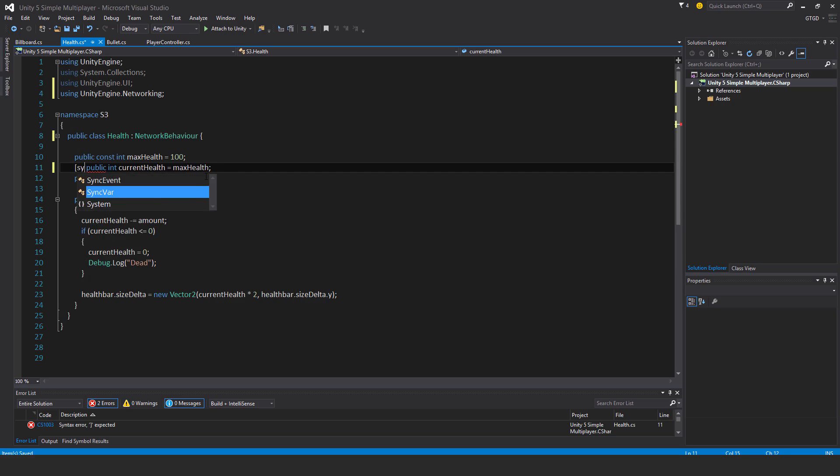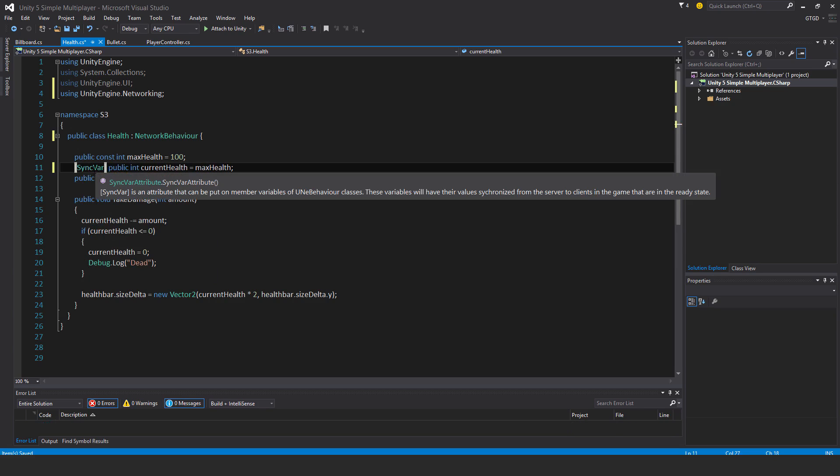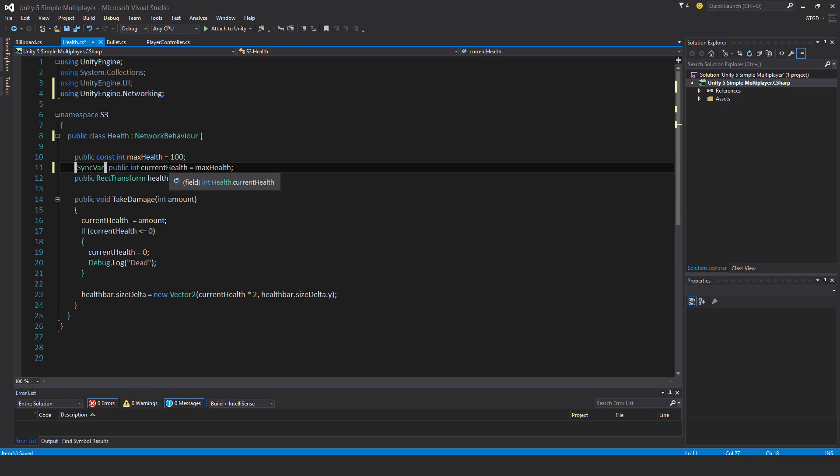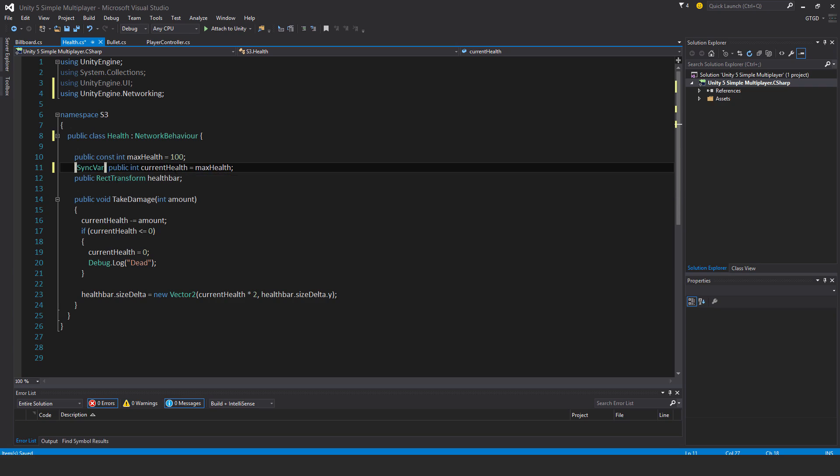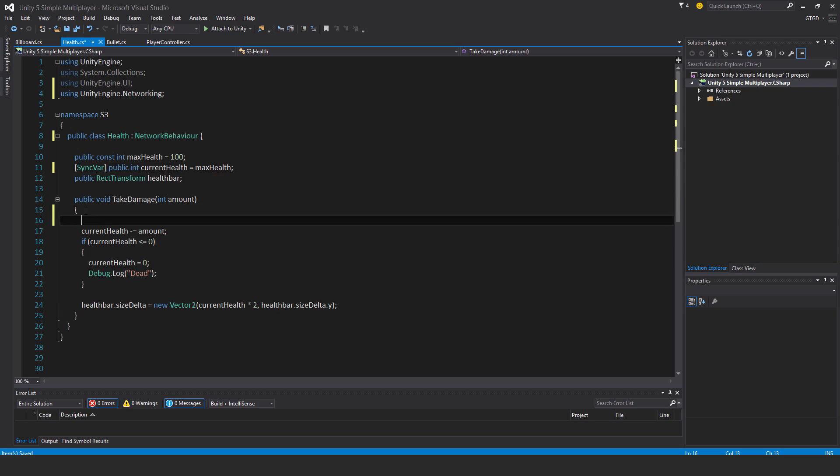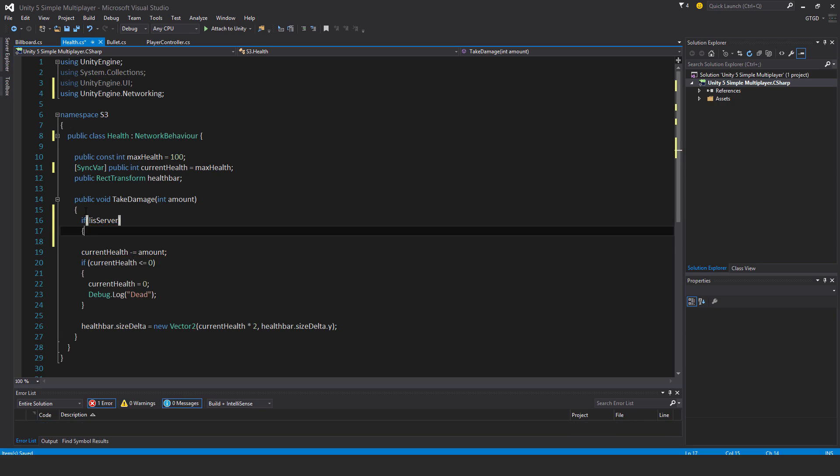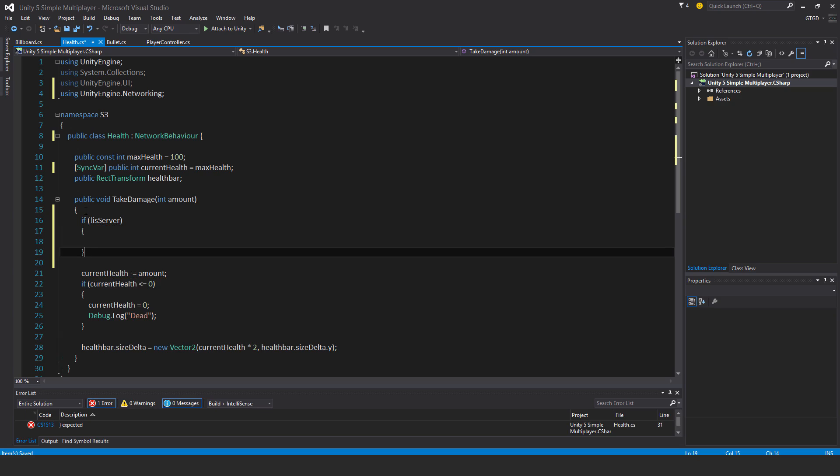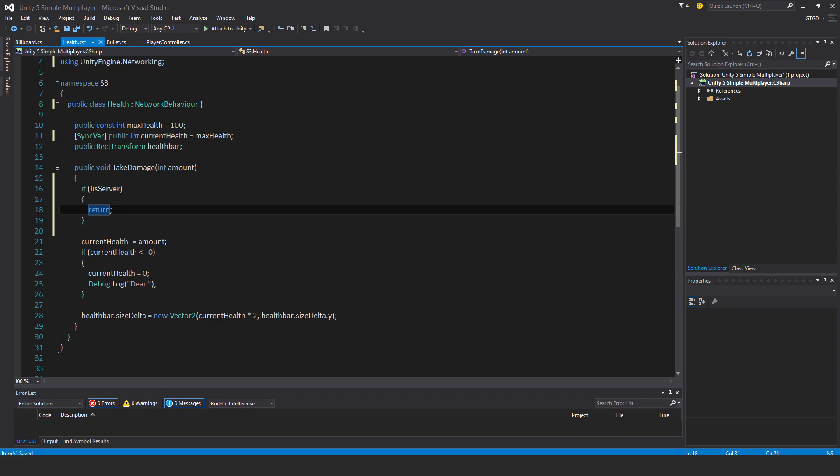This means that when the value changes on the server, it will inform the clients of this variable's value. To make the code only run on the server, I have to put in a check: if not is server, then return, so get out of this method. The clients will jump out but the server will continue and carry out these instructions.